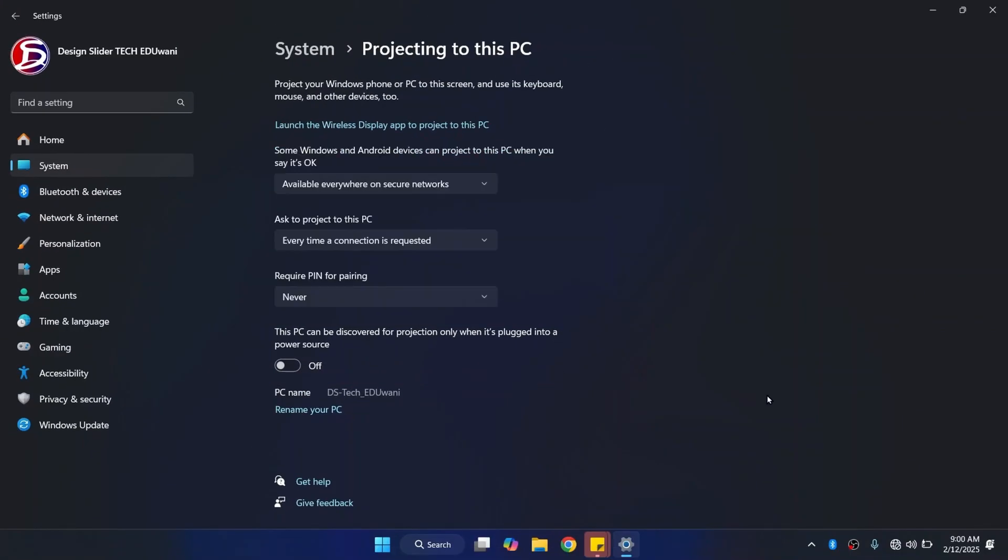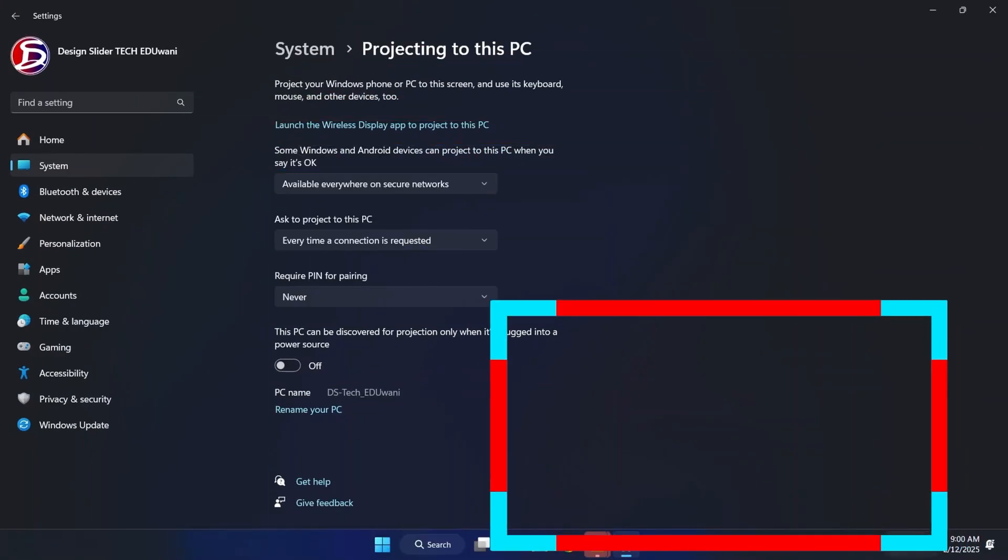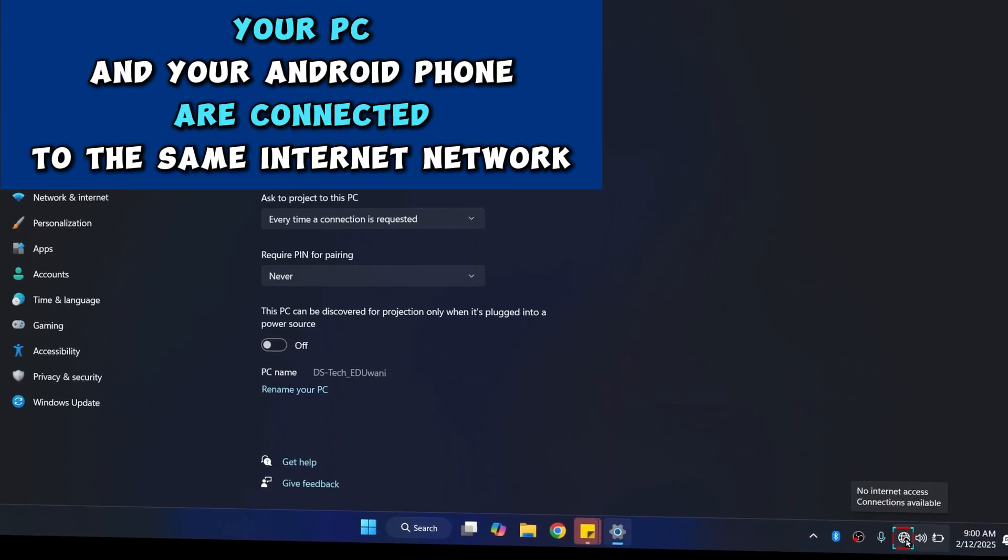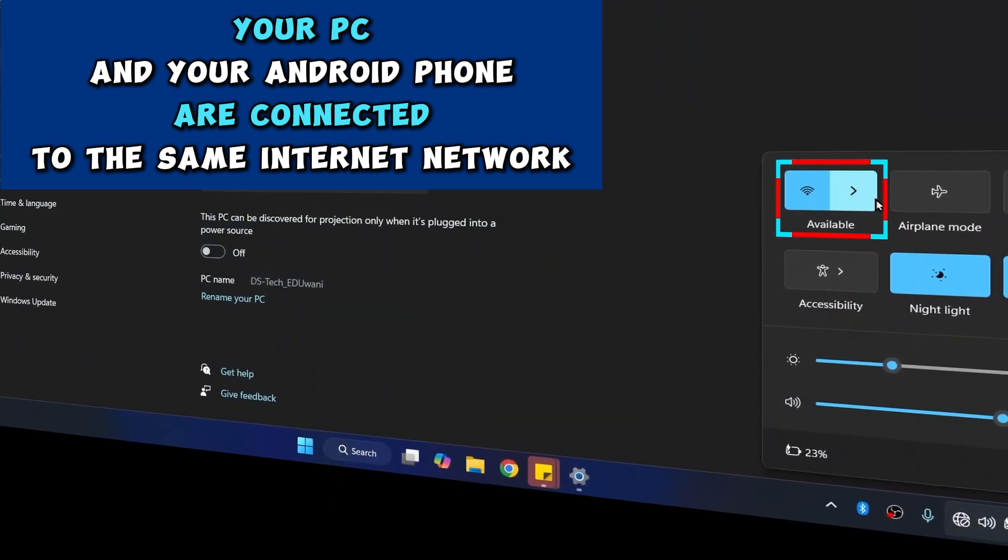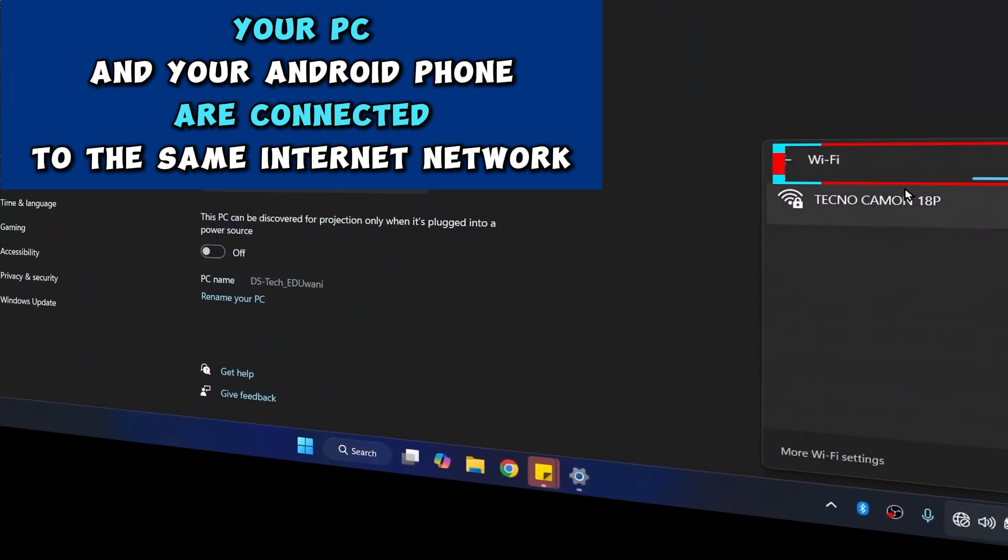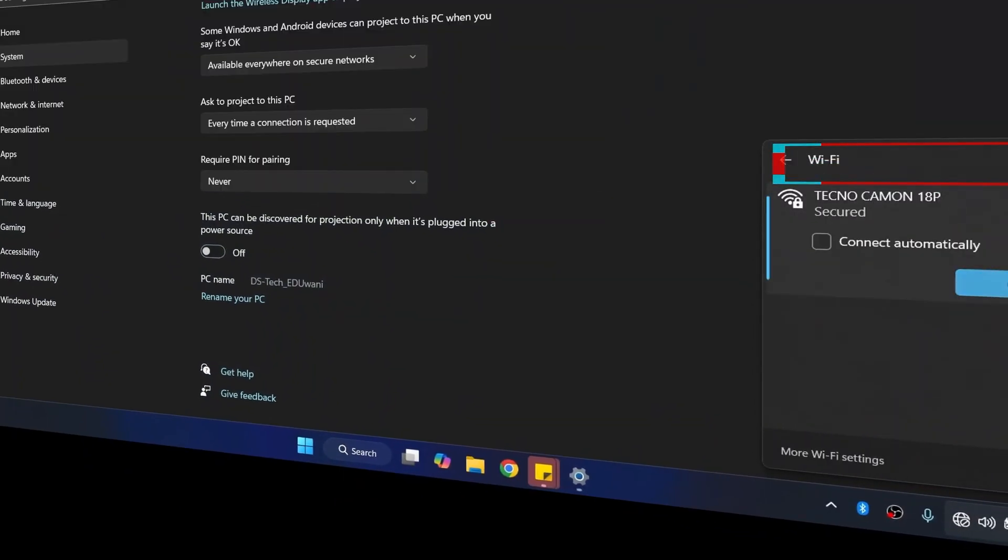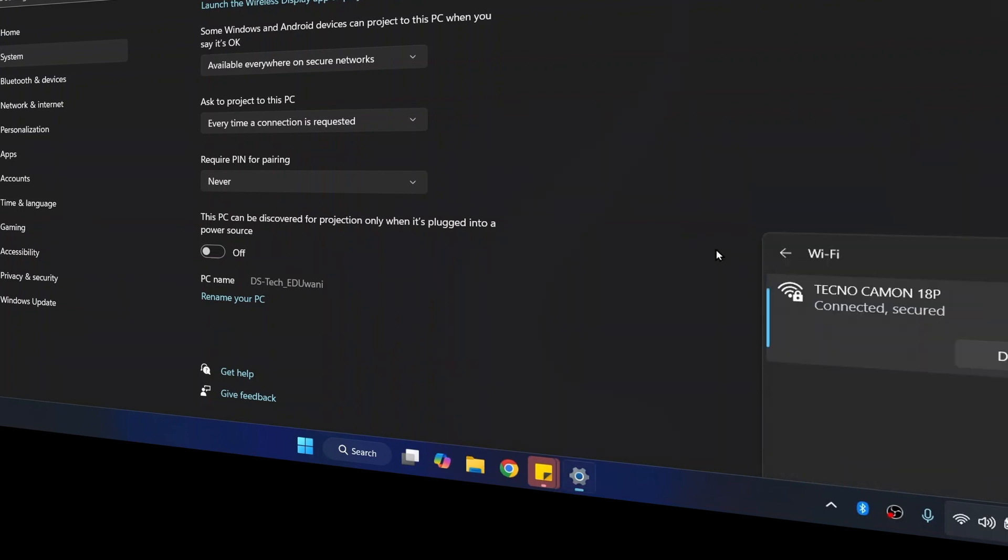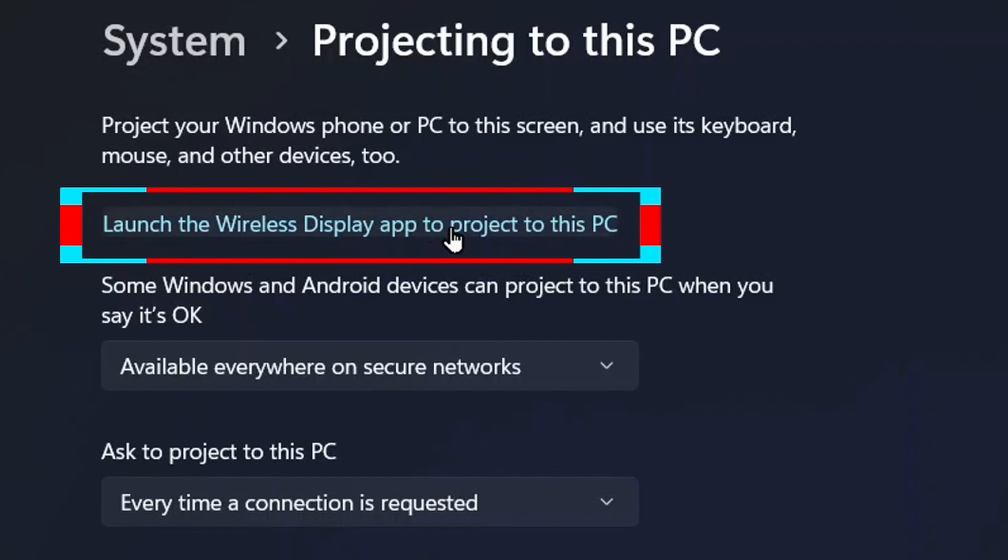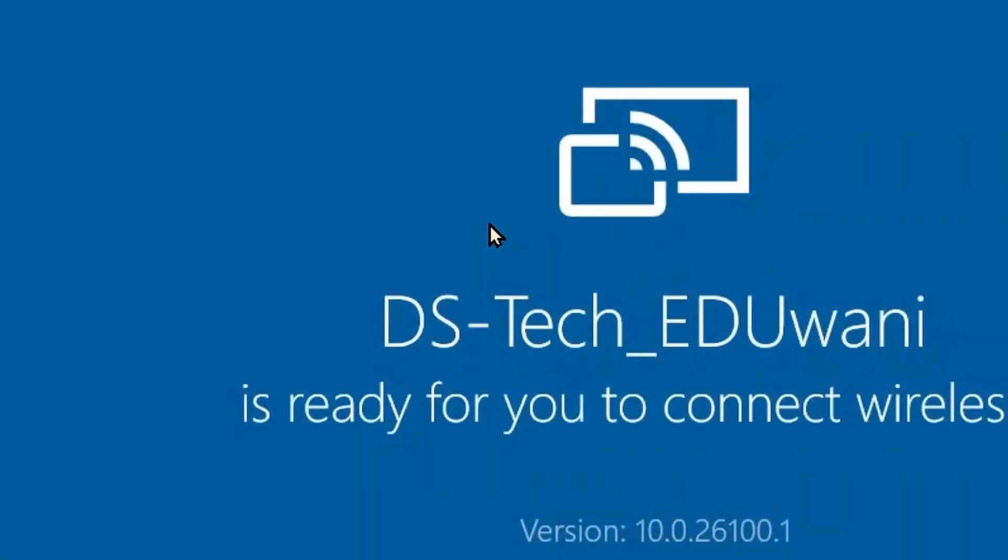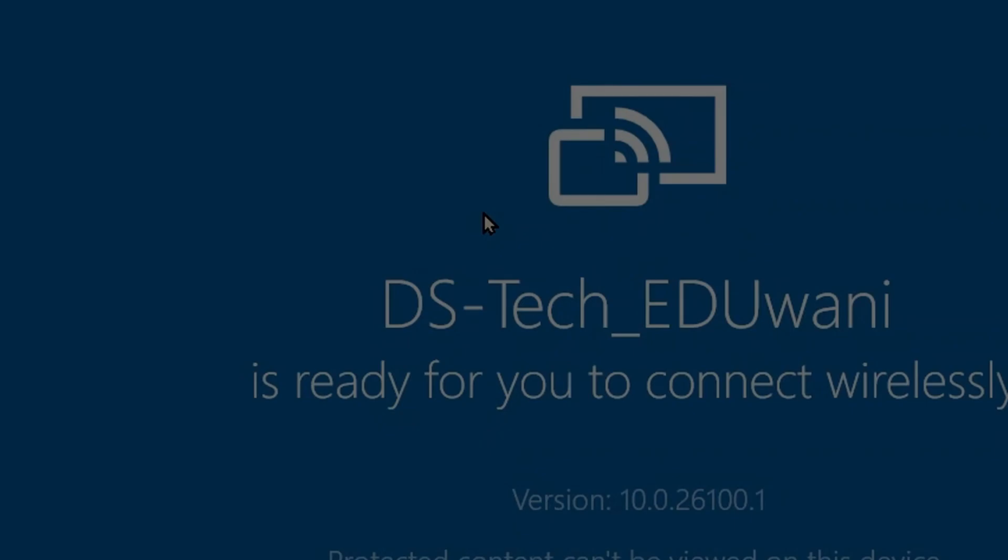One more important thing is, be sure your PC or laptop and your Android phone are connected to the same internet network. This is the internet network on my phone, so I have to connect the laptop to the same. Now launch the wireless display app to project to this PC, and your PC is ready for connection.